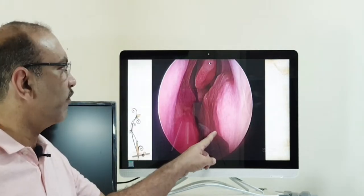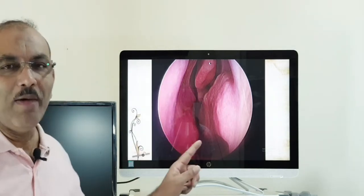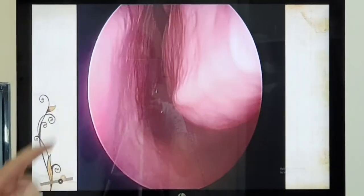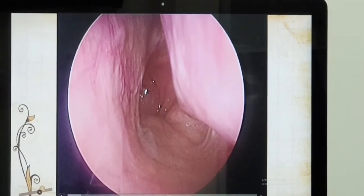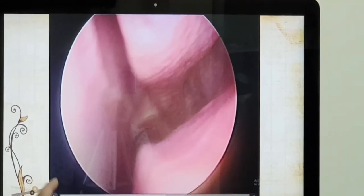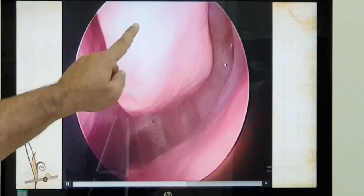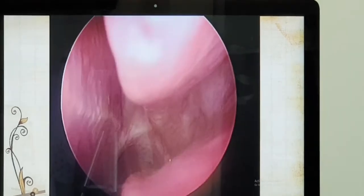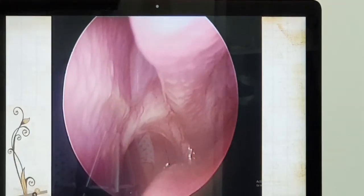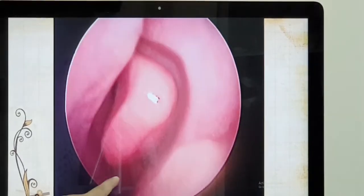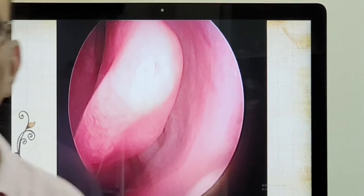Let me show you a video of the same. This is the inferior turbinate, this is the middle turbinate. In the three turbinates, the most important is the inferior turbinate.